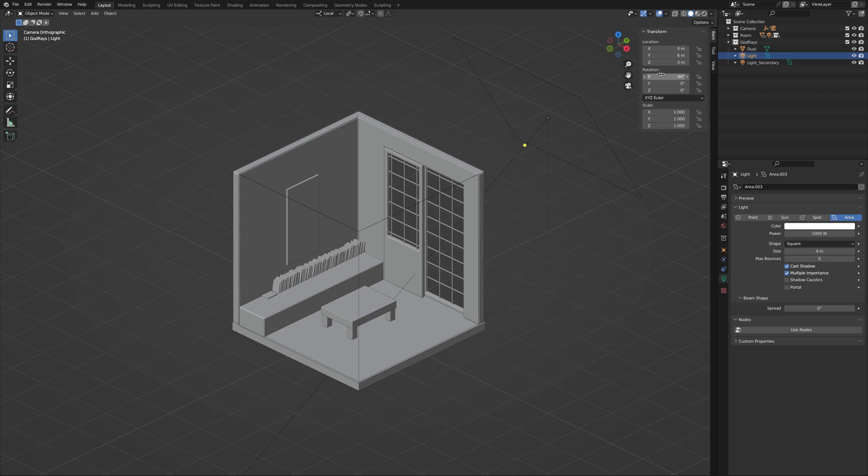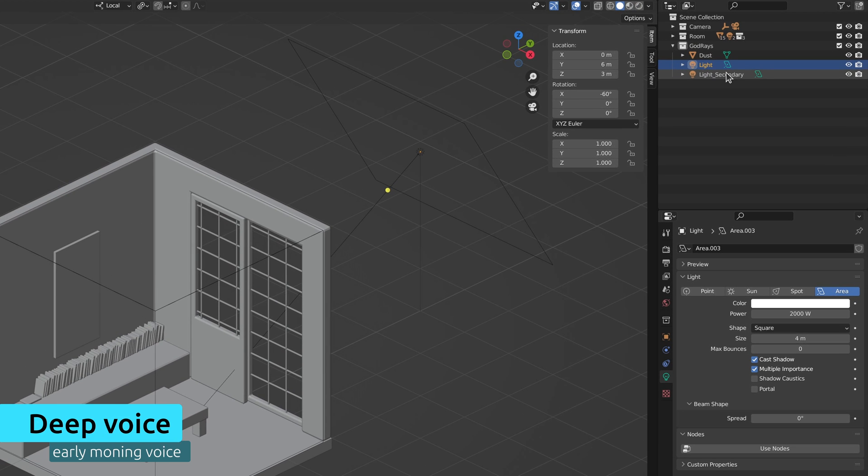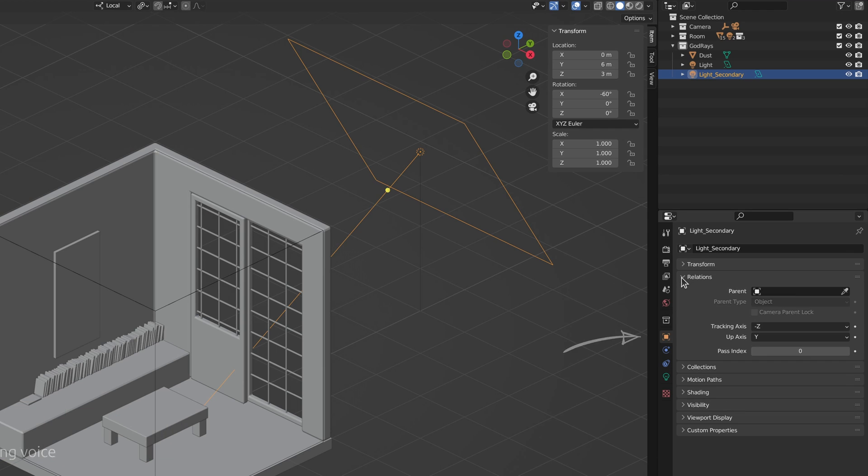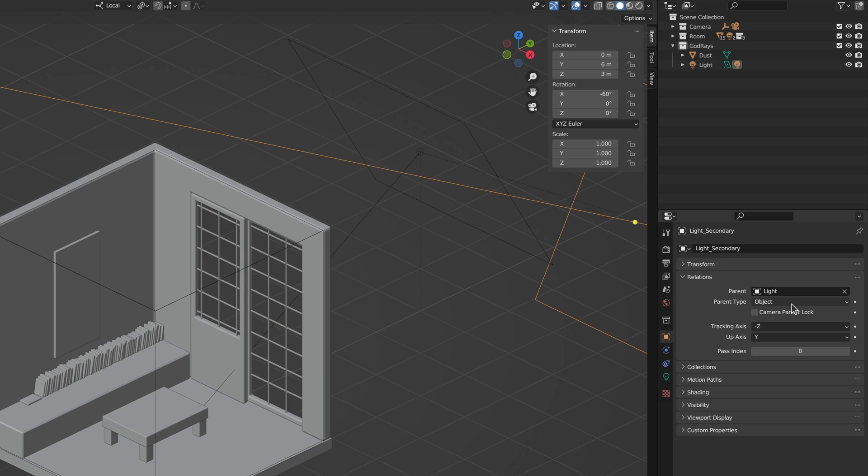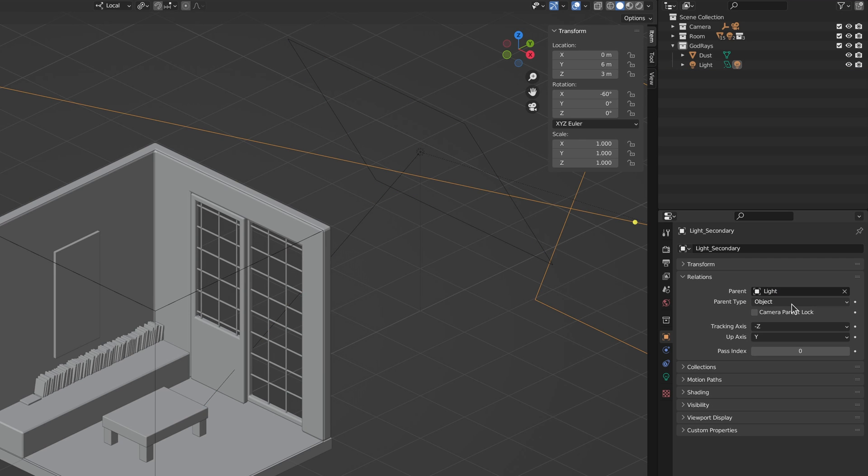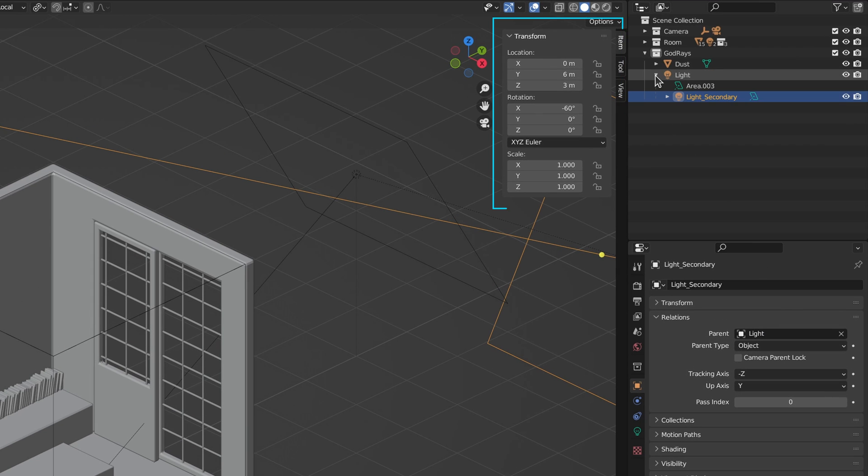So you might ask, Sina, can you tell us how to do this in your deepest voice? And to that I say, of course. All you need to do is take the second light and make it a child of the first one. And don't forget to reset the transforms of the child.